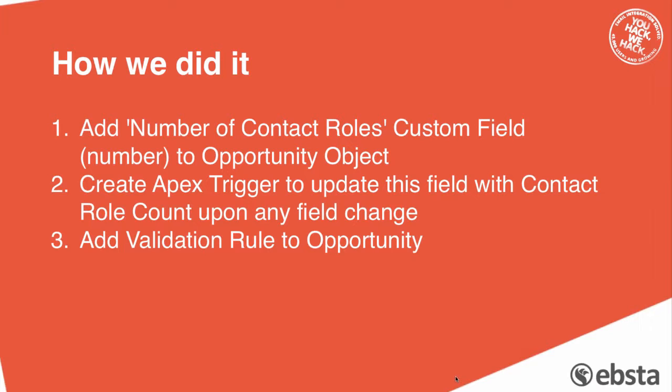We simply added a custom field on the opportunity object called number of contact roles. We then created an apex trigger which essentially counted the number of contact roles against the opportunity every time there was a field change on the opportunity and then saved that down on the opportunity object in the new field. Then we added a validation rule that basically said if that value in the field is less than one, then don't allow this opportunity to be closed.